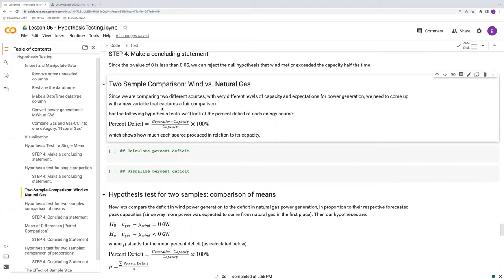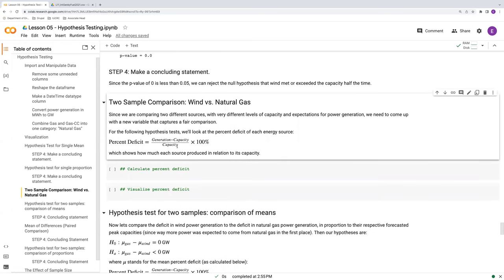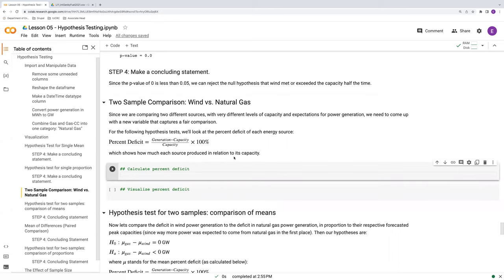And this percent deficit is the generation, so that bumpy curve minus the forecasted peak capacity, divided by the forecasted peak capacity. In other words, this is basically looking at how much each energy source has either gone above or below that dashed line on a proportional basis to that capacity level. How are we going to calculate this?